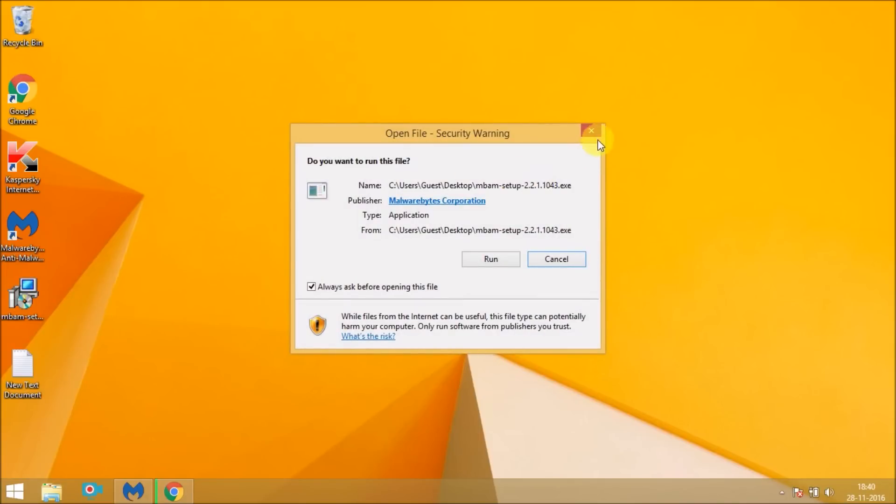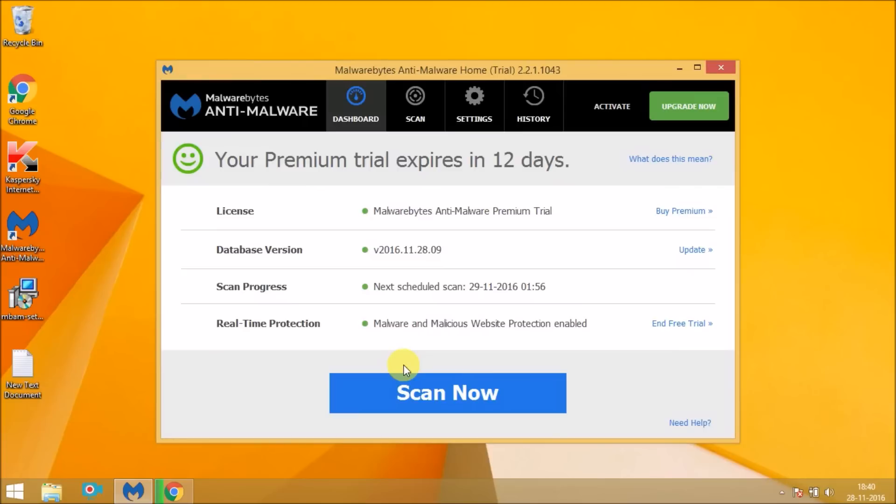Once you complete the installation process, you'll get a window like this. And this is the anti-malware software window. Now click on scan now.